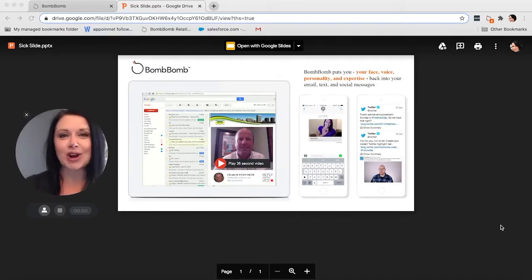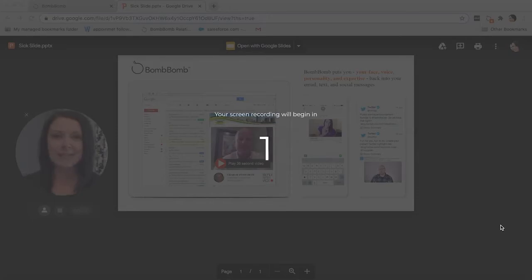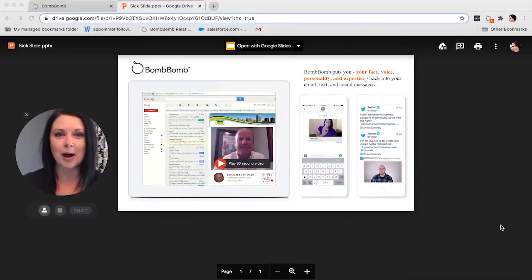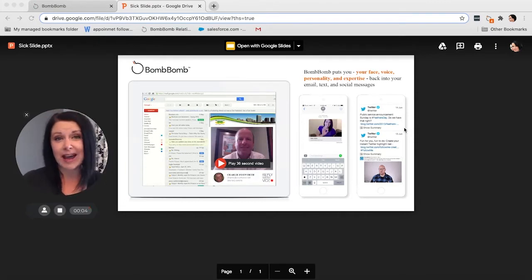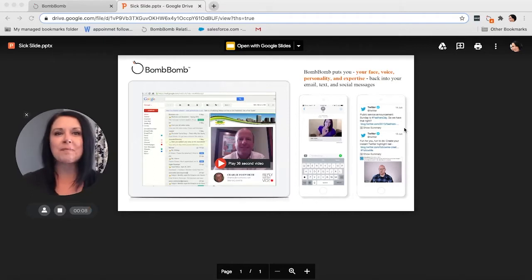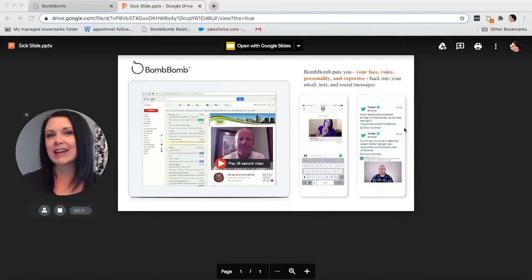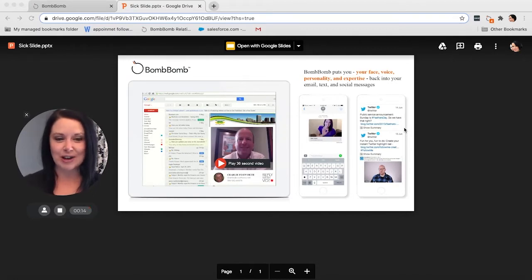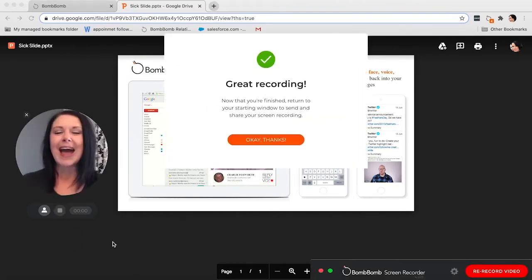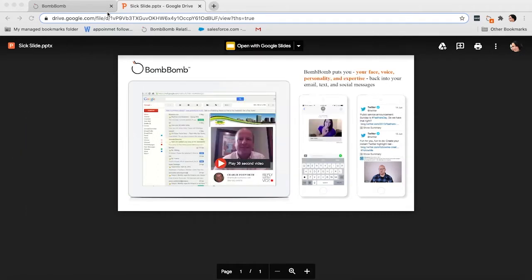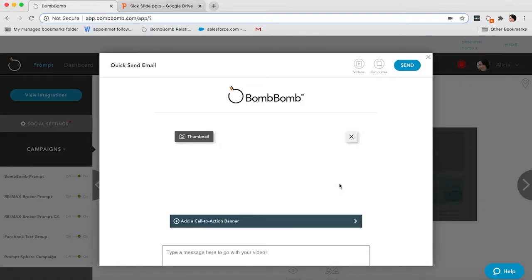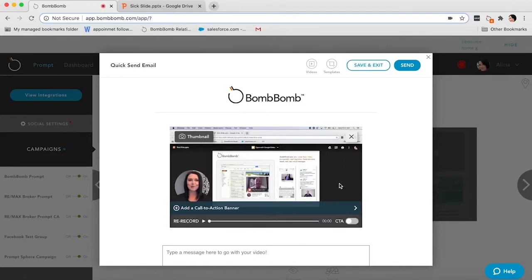Once I press start recording, it's going to give me that same countdown I'm used to with BombBomb. And now it's recording my screen. I could toggle through different tabs, pull up a website, go through and show different things, highlight information, and it's going to capture everything that's on my screen. When I'm all done, I just press stop and it's going to put that video right back into the place that I started, and it will be ready to send.